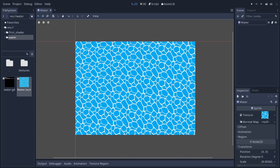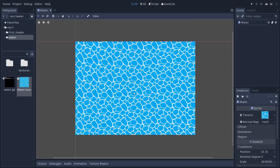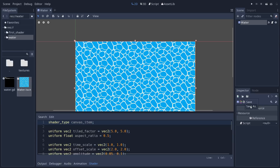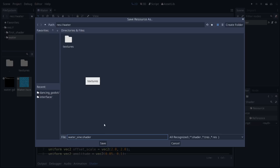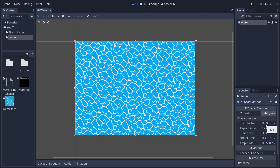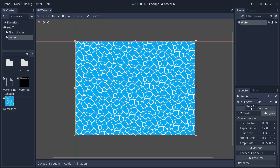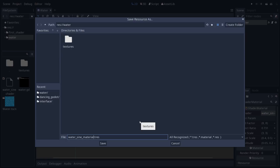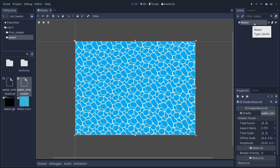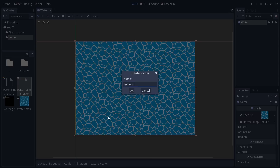To wrap up, we'll save our water scene as a water_sine scene to separate our shaders. Select the water node, enter the material, enter the shader, and save it as water_sine.shader. From there the resource is plugged into the material, but we also want to save the material — we can call it water_sine.material. This lets you create multiple variations of the material for different water bodies.